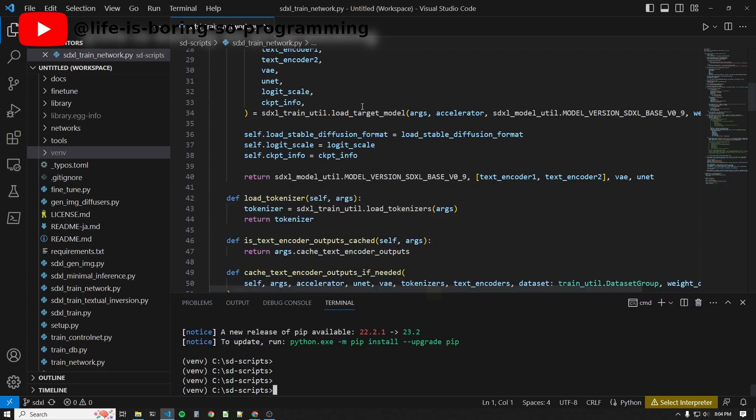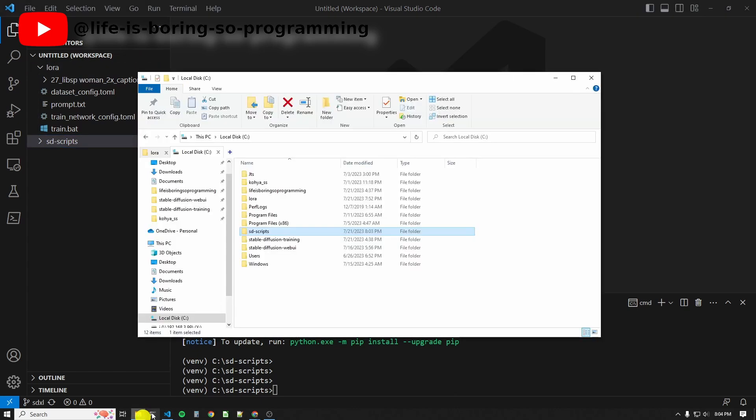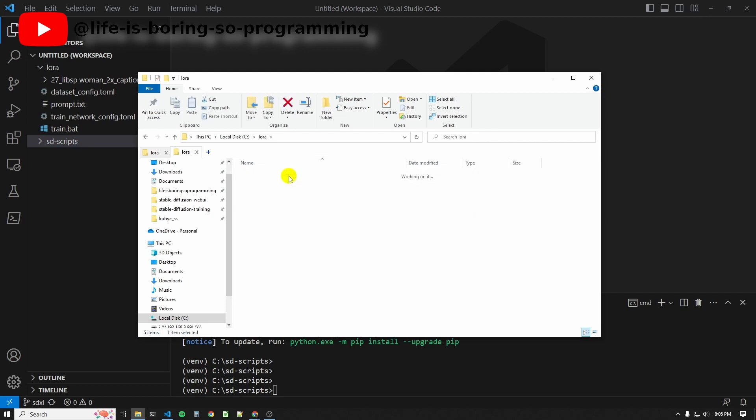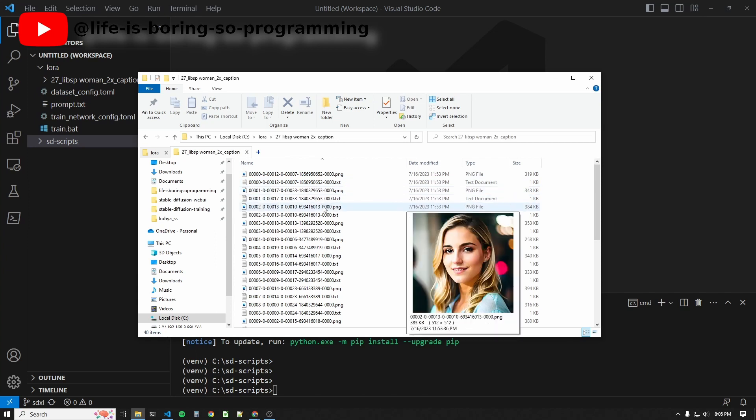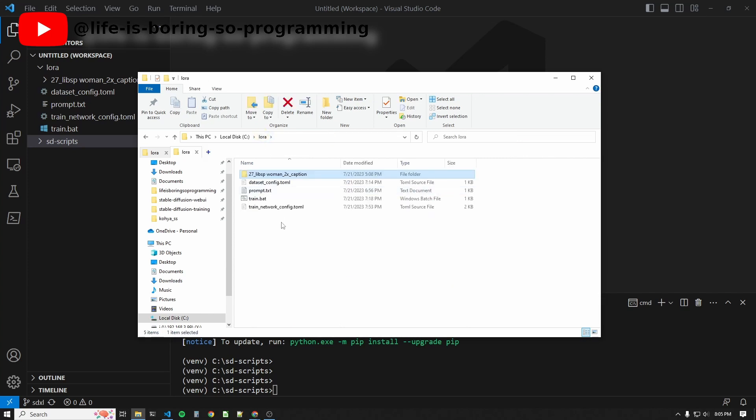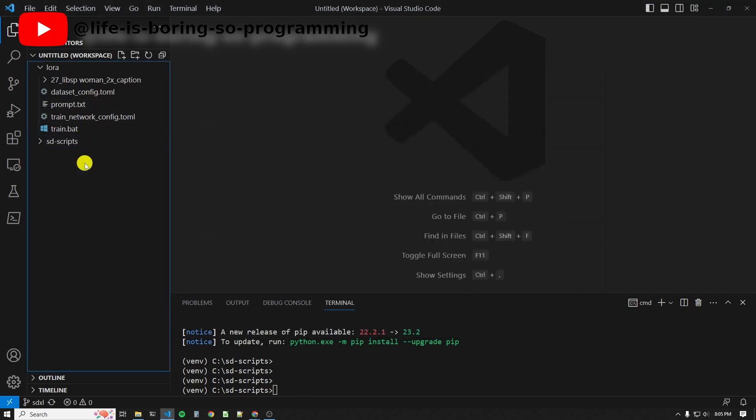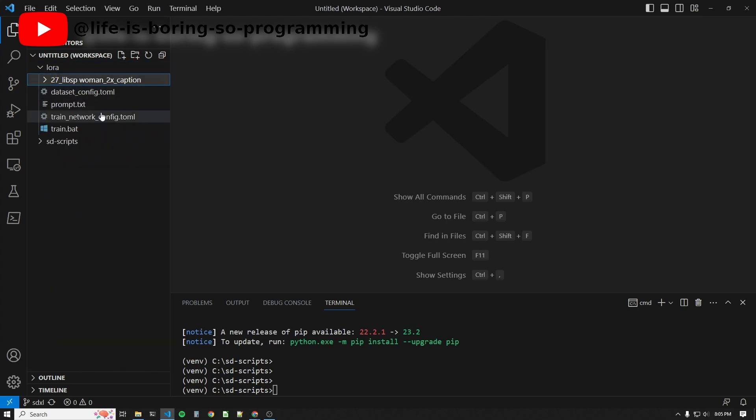Okay, because we are not using any UI, we need to set the training parameters ourselves in three config files. I have already created a folder in C drive to store all these things. We will have a folder to store the training dataset images with the captions and those three config files. Let's see what those config files are.